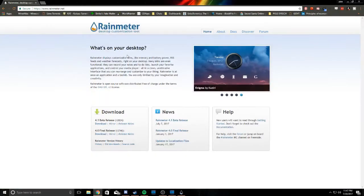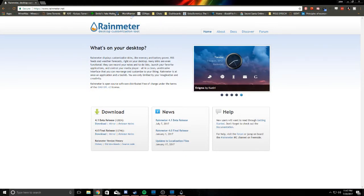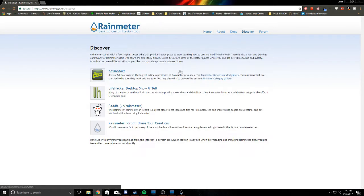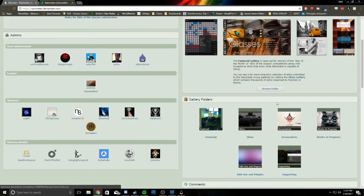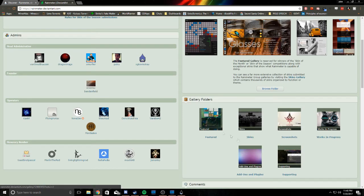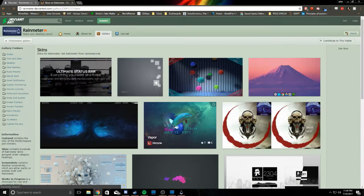To download more skins, you're going to go to the website and go to Discover and then DeviantArt. Right here, you can go down to Skins, or you can go to Works in Progress, Add-ons, all these things.